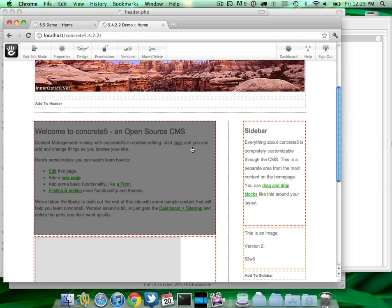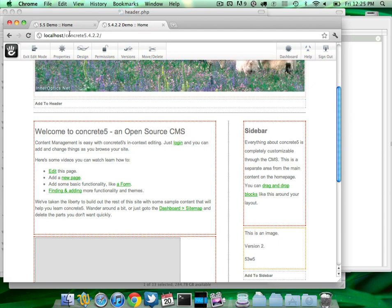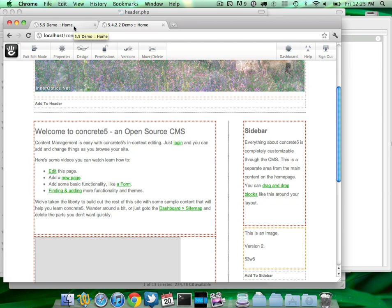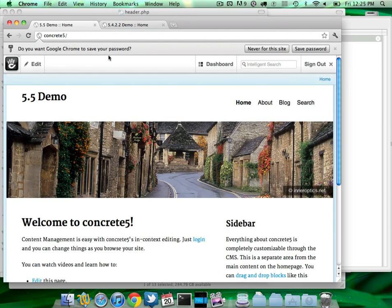That was basically the state of scrapbooks in 5.4.2.2, all the way back to 5.3.0. We fixed a lot of bugs with it, but it really was not as flexible as it could have been. So in 5.5, we decided to rebuild both personal and global scrapbooks from the ground up.